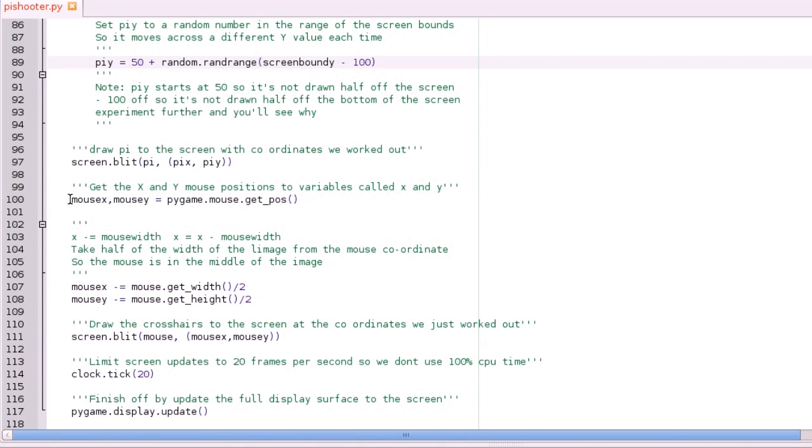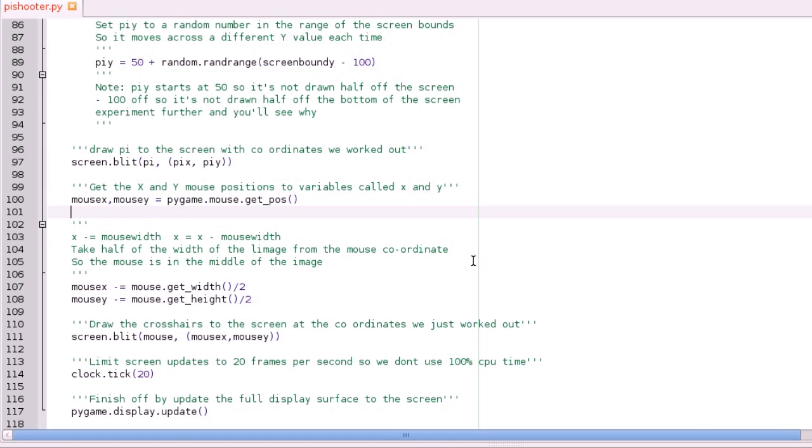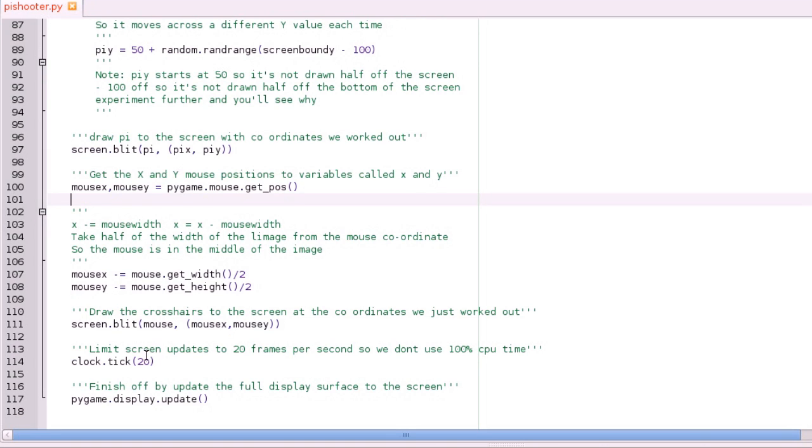And then after we've worked out the coordinates, we draw that to the screen. And then from the last tutorial, it's exactly the same code really. Just you get the mouse coordinates, and then you divide that by two. So the mouse is, well we're not showing the cursor, but the center of the mouse is the center of the crosshairs. And then we draw that. And then we've got clock tick 20, which limits the screen updates to 20 times a second. And then we finish off by updating everything to the screen.